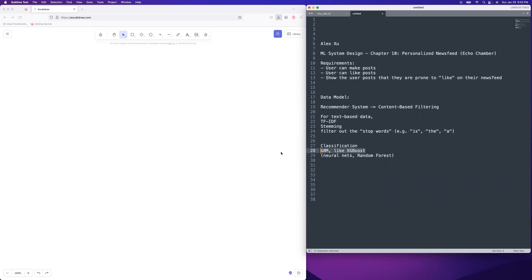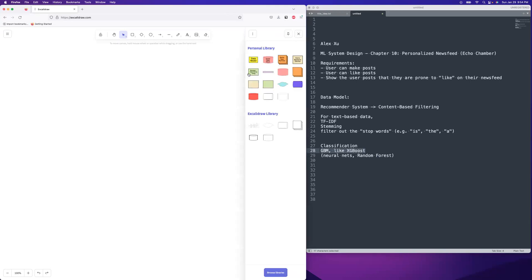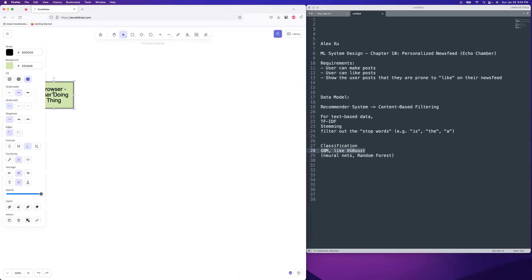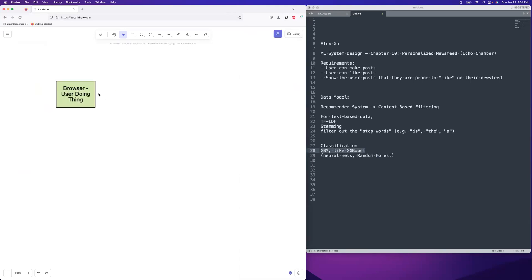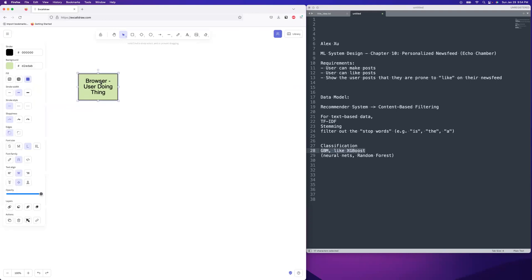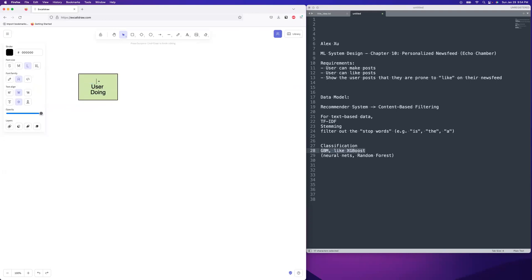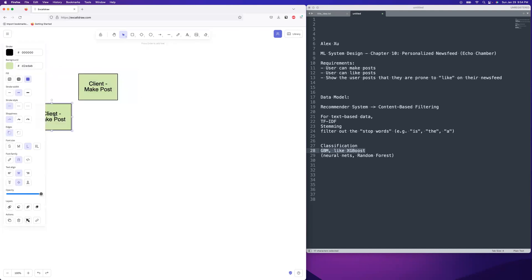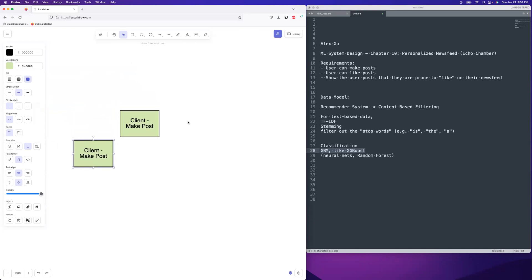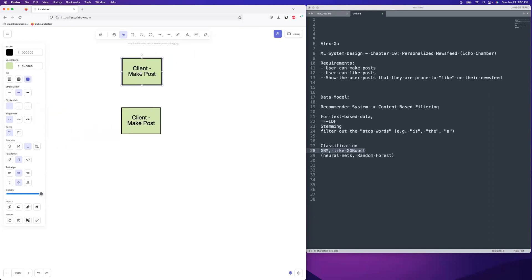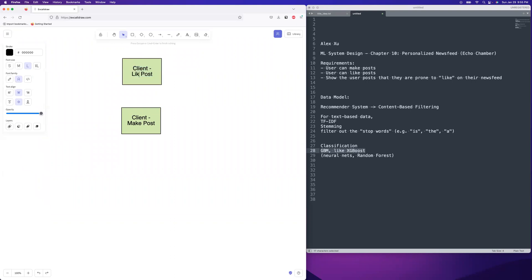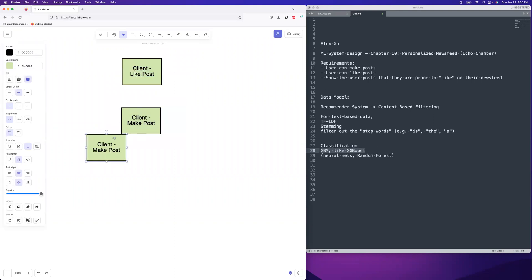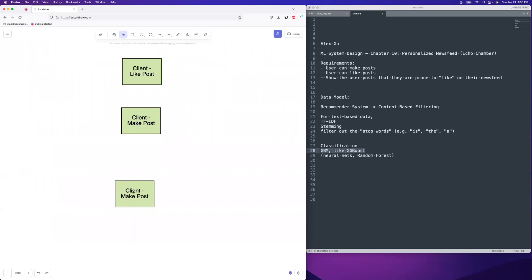All right, let's go ahead and hop into the diagram. So like I said, we are going to have they're going to be able to make a post. They're going to be able to like a post. So clients make post. We're going to have clients liking a post. Yeah, we're going to kind of leave that a little bit later. I'm going to do it like that. Then we're going to have view timeline, and this one's going to be a trickier one, view newsfeed.